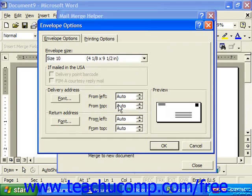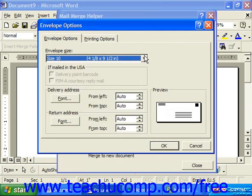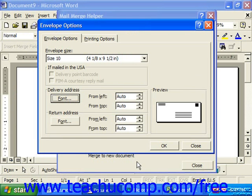In the Envelope Options dialog box, make sure you're on the Envelope Options tab. Here you can choose the size of the envelope you're going to be sending out. Down below, you can choose for the delivery address and the return address the font for each by clicking the Font button in the appropriate section, making sure you have the right size and color font you'd like to use.